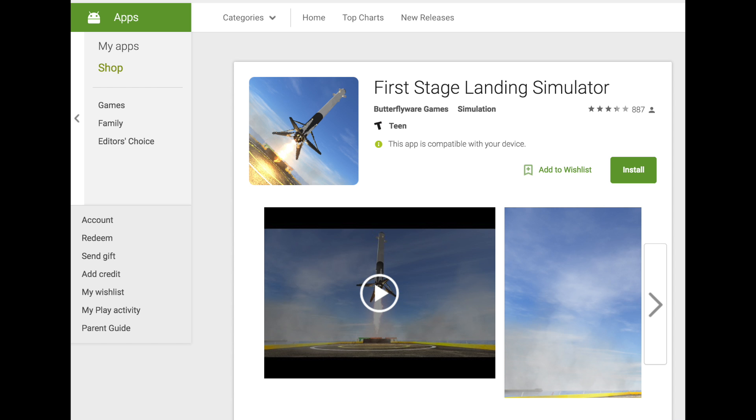It's basically simulating the Falcon 9 rocket re-entry and landing on either drone ships or on land. You can find it on the App Store for iOS and also the Google Play Store for Android.